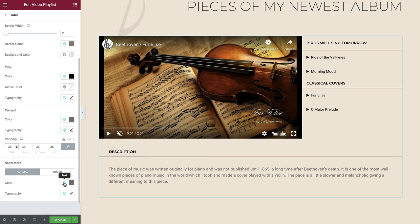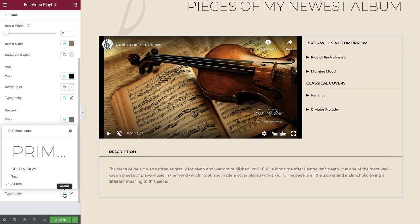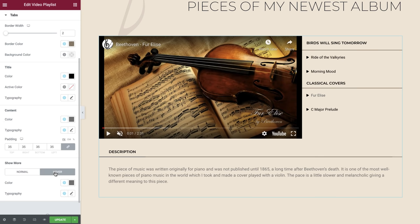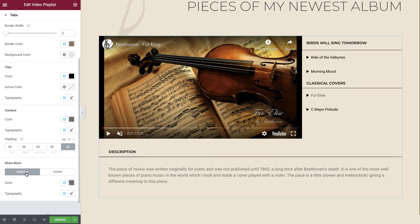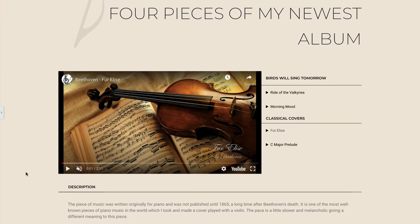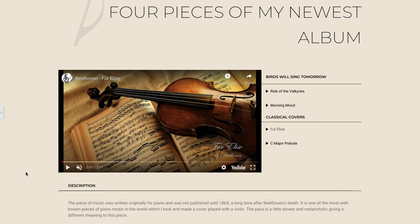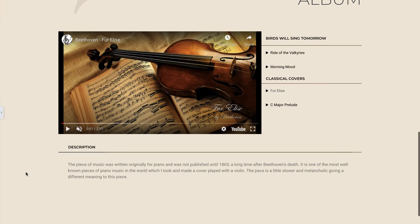And if you enabled the show more option you can also amend the style at the bottom here. Okay, that looks great. And there we have it. We've created a fantastic looking video playlist widget for our website to showcase a selection of videos for our users.